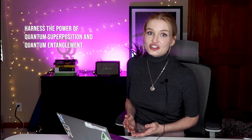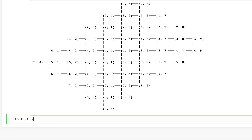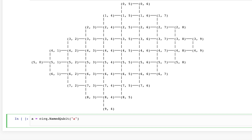Quantum superposition and quantum entanglement. First, we need to define the two qubits we need to use for this circuit. We use the named qubit method on Cirq. Let's just name them A and B.